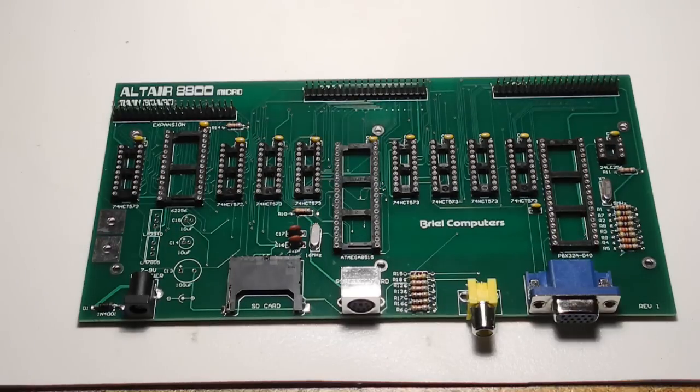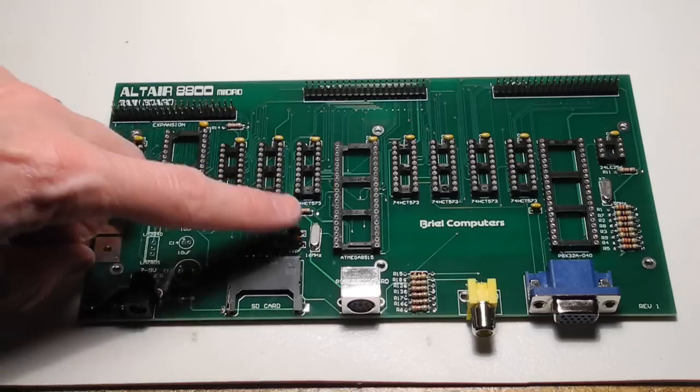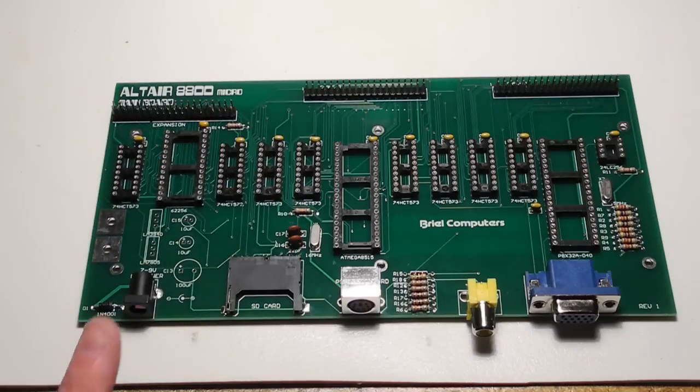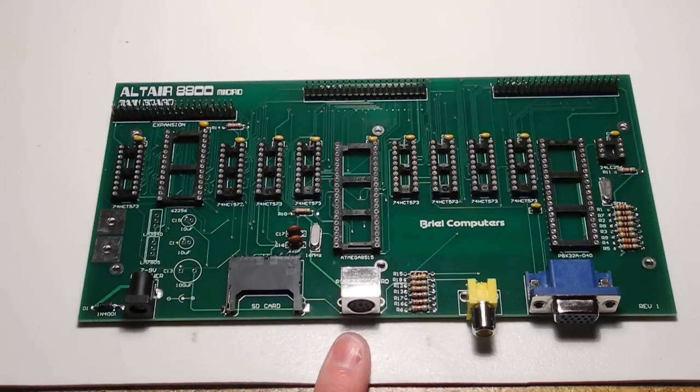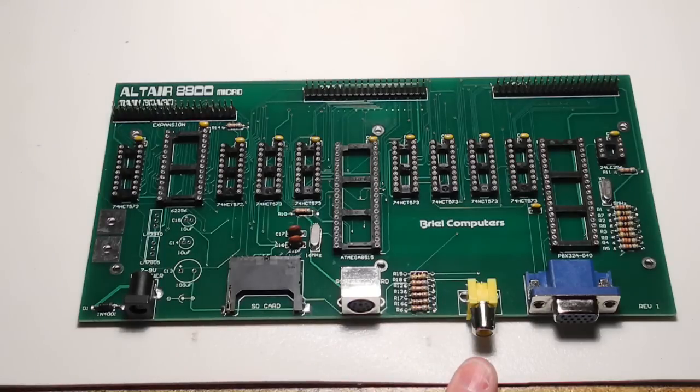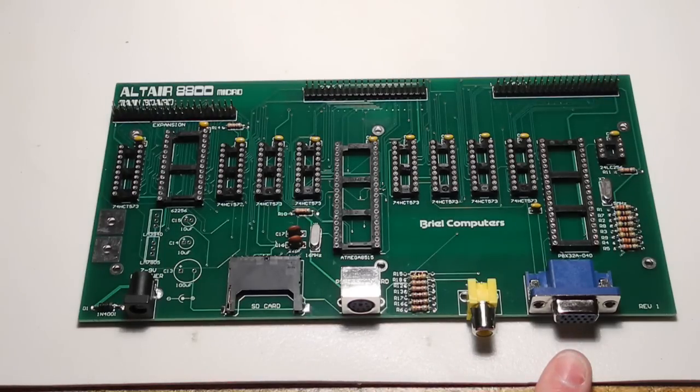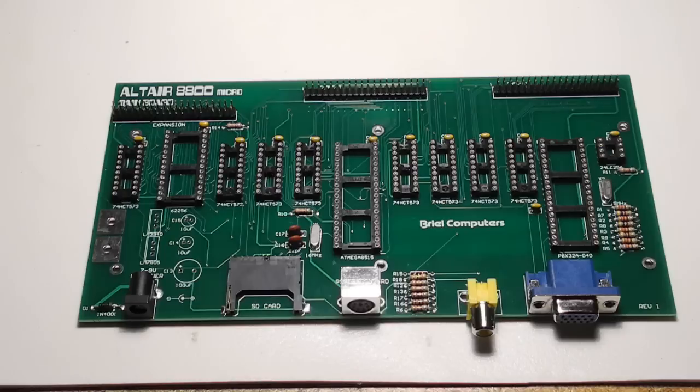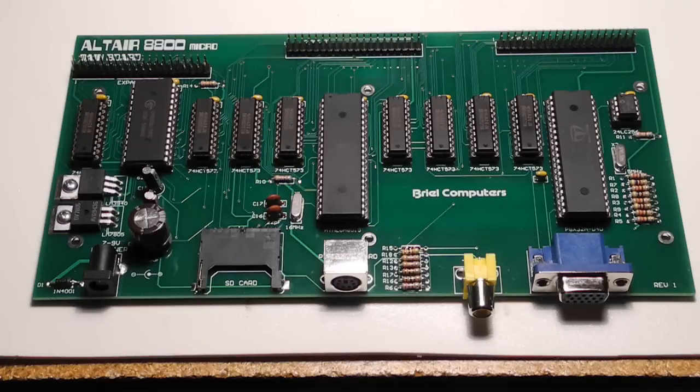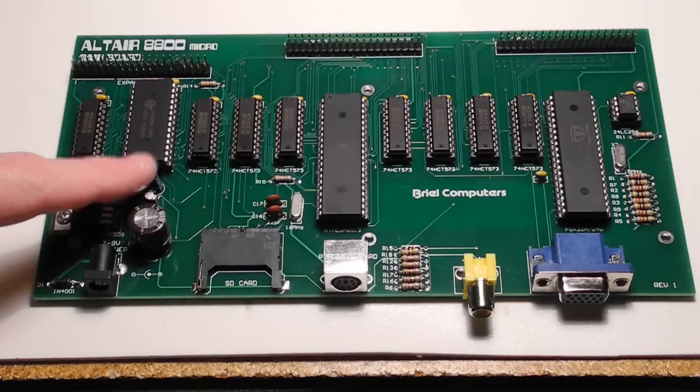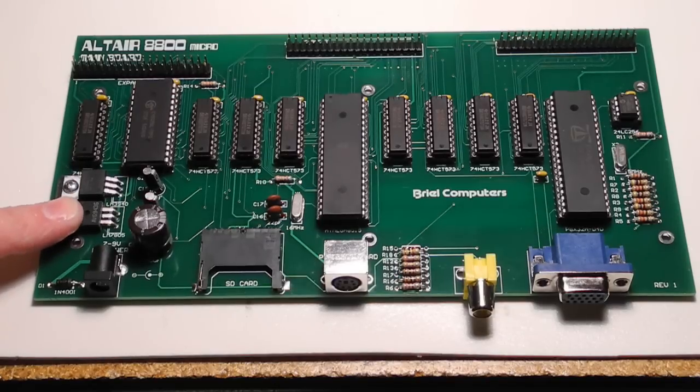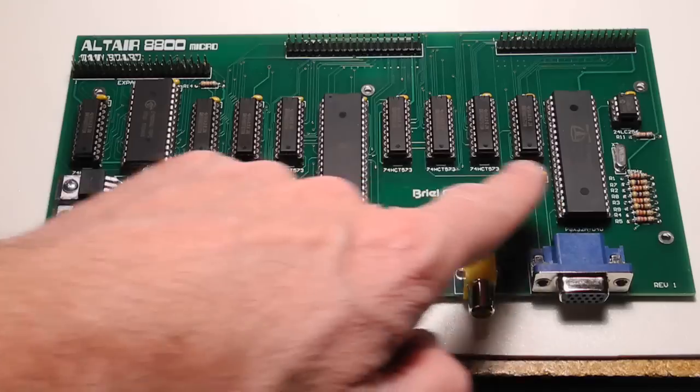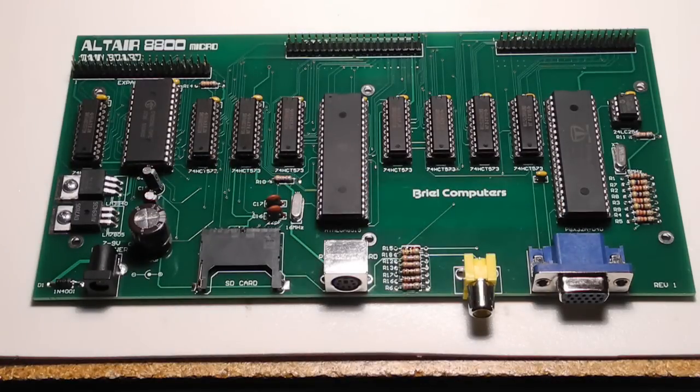I've now installed the capacitors, power connector, PS2 keyboard connector, the TV output jack, and the VGA output connector. Just a few more components to be installed on the main board. I finished up the assembly of the main board with the installation of the electrolytic capacitors, the two voltage regulators, and then put all of the integrated circuits into their sockets. The main board is now completed. We'll set it aside and start working on the front panel printed circuit board.